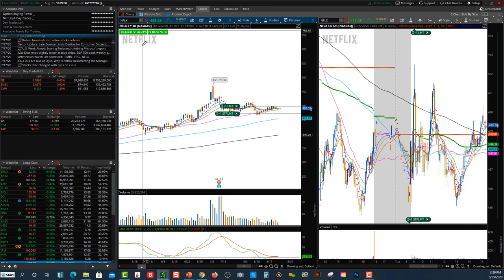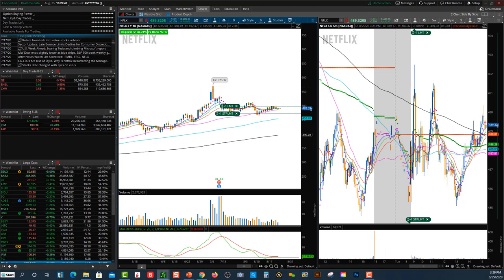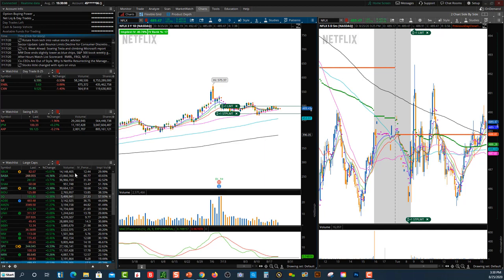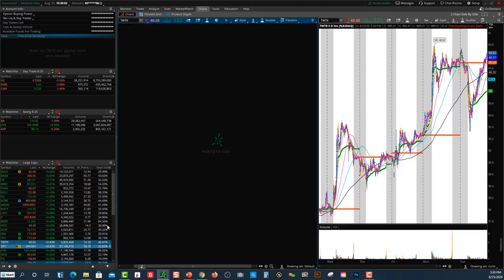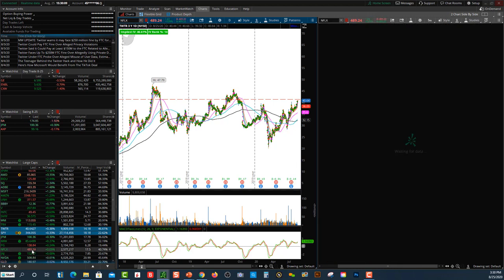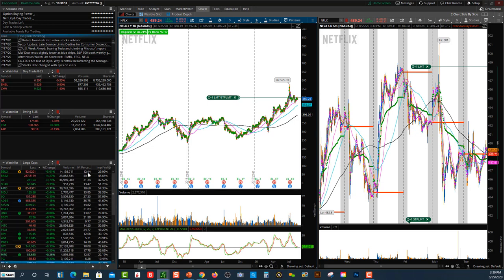Sometimes with Thinkorswim it doesn't update and it won't show percentile on the charts — it'll show it on your watch list but sometimes not on the charts. Got to love Thinkorswim — the charting system is great, but sometimes there's a delay or lag. Having both implied volatility and percentile here is really helpful. I really want to draw your attention to percentile because it's going to tell you the bigger overall story of how it works with implied volatility.